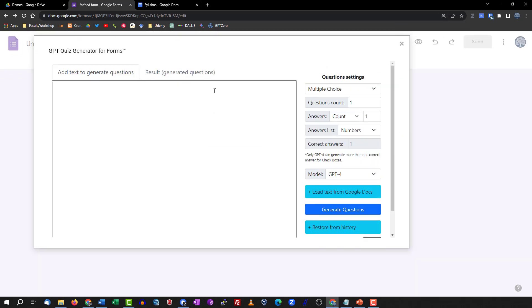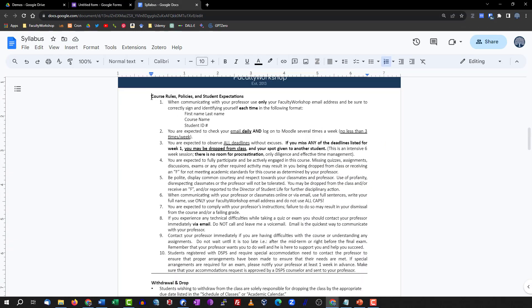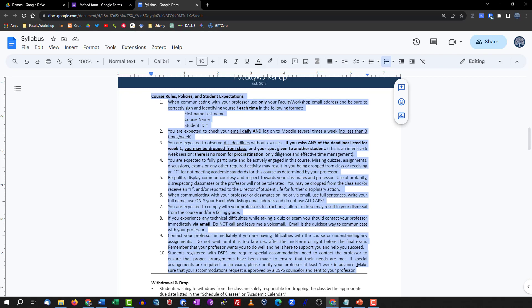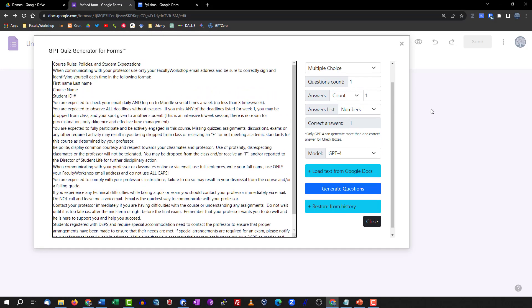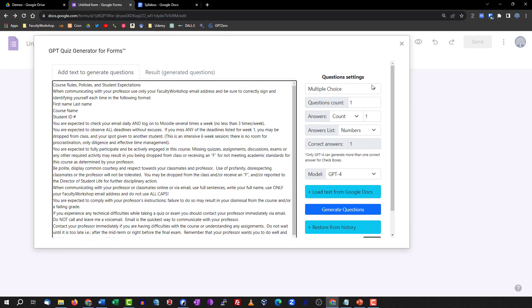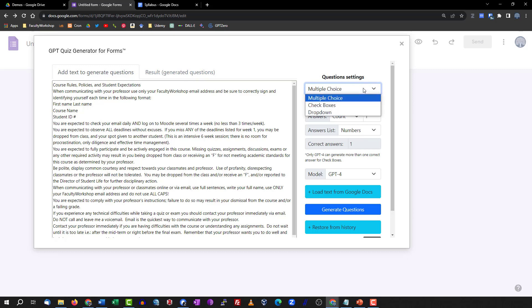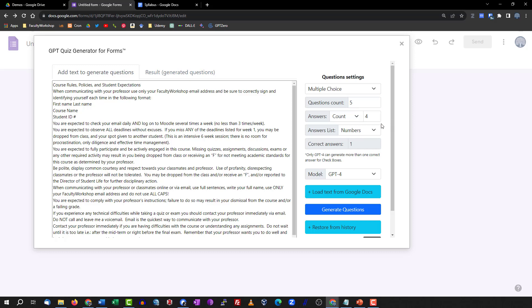This is where all the magic happens. We paste the section of our document that we want to generate quiz questions from. You've got the option of creating multiple choice questions, checkboxes, or dropdown — we're going to select multiple choice. For question count, I want five questions created, each with four possible answers, listed in alphabetical format. This is important because it will help us later when formatting for Canvas. There will be only one correct answer.